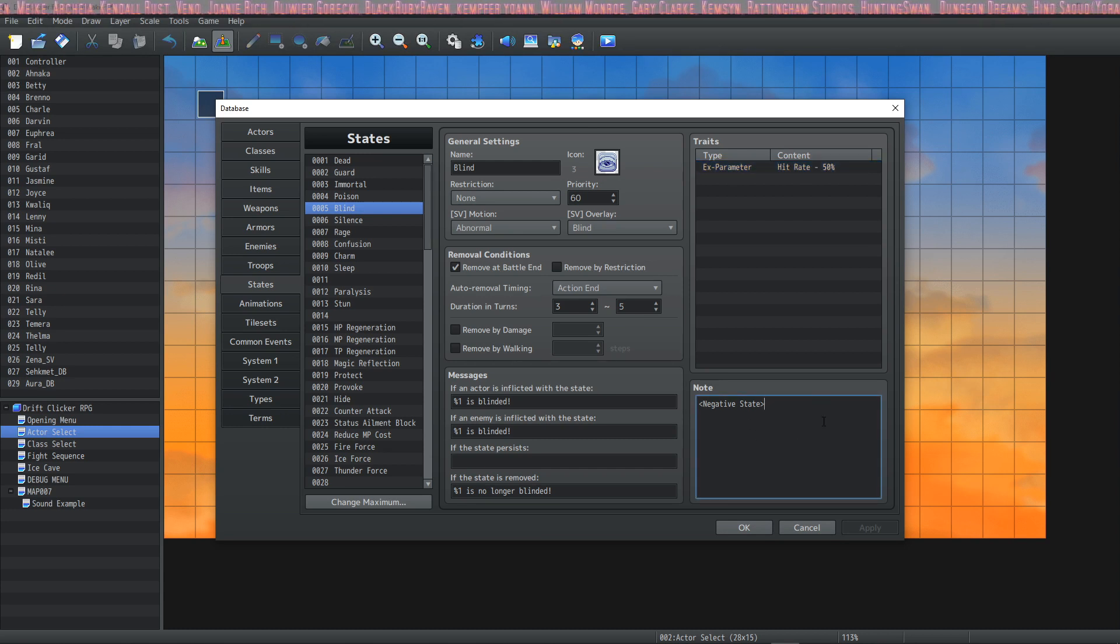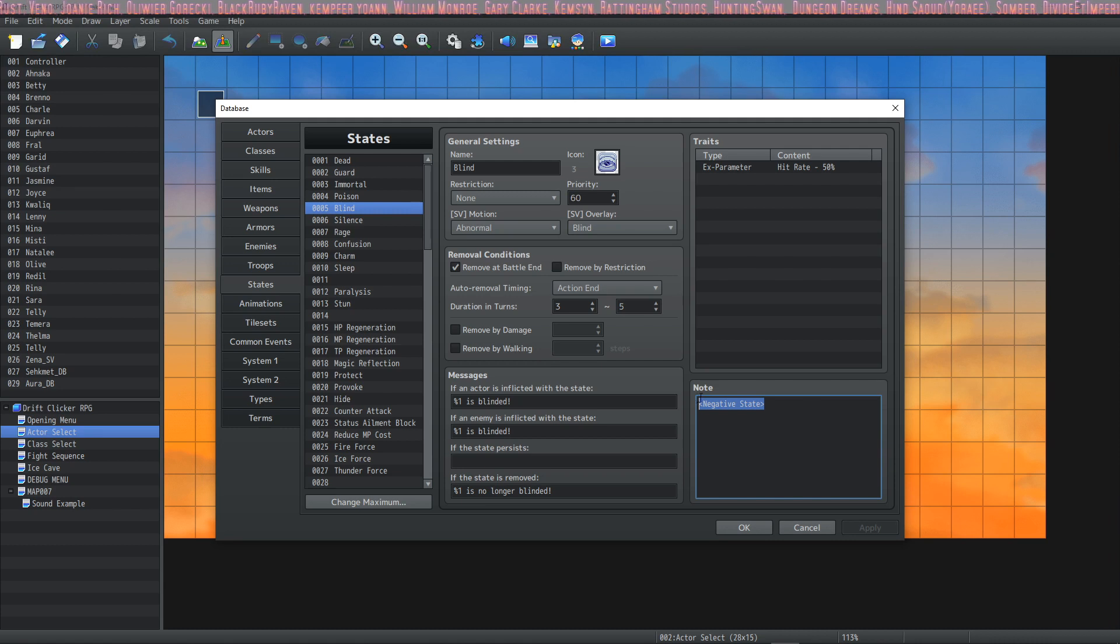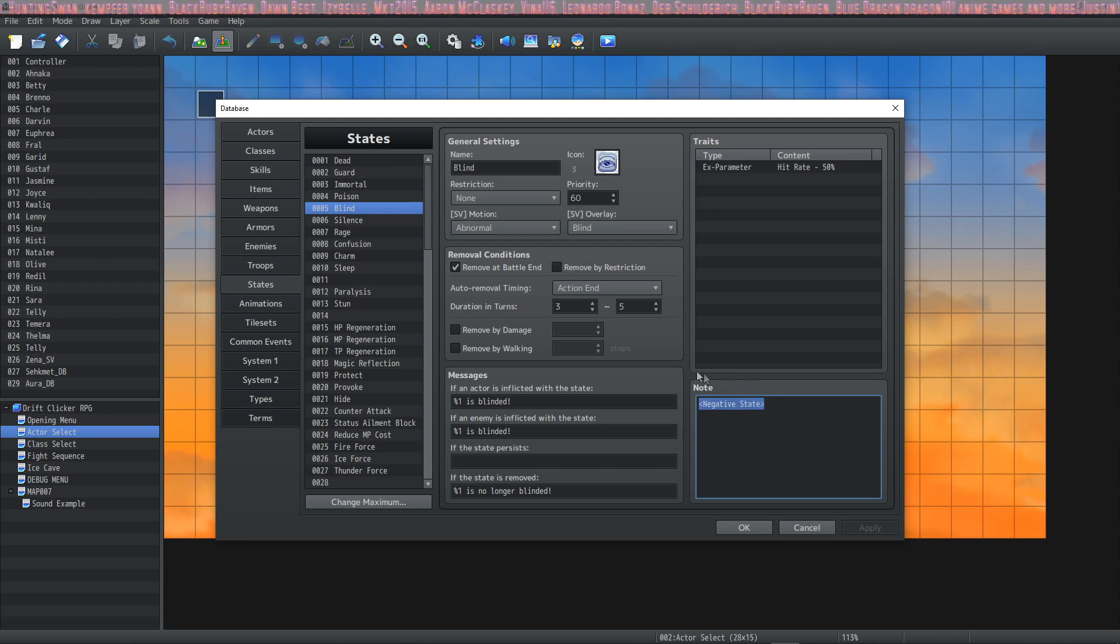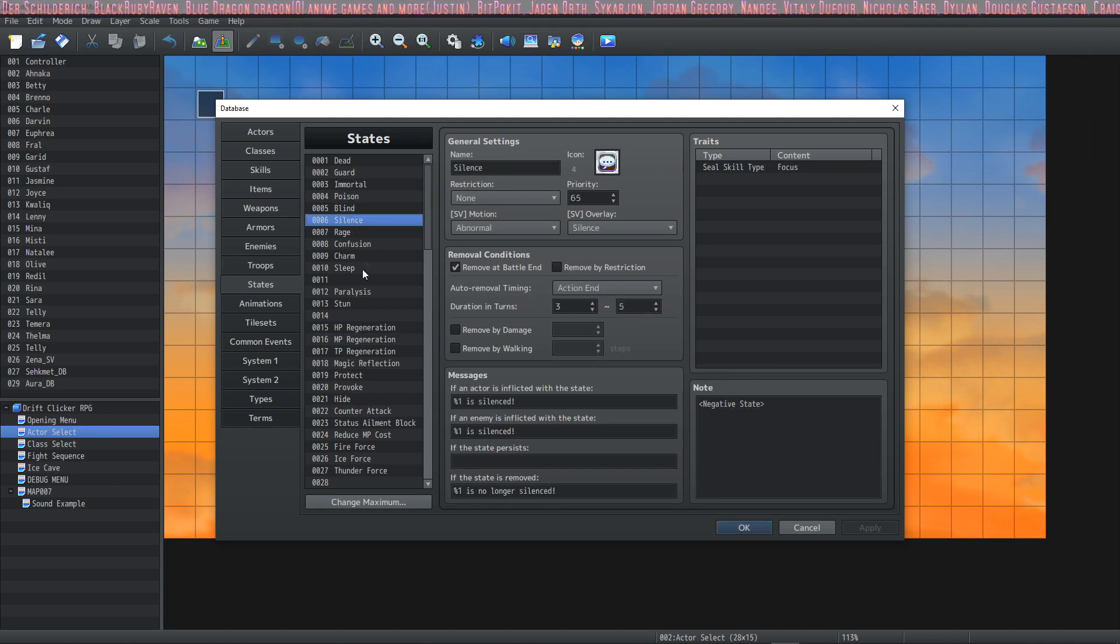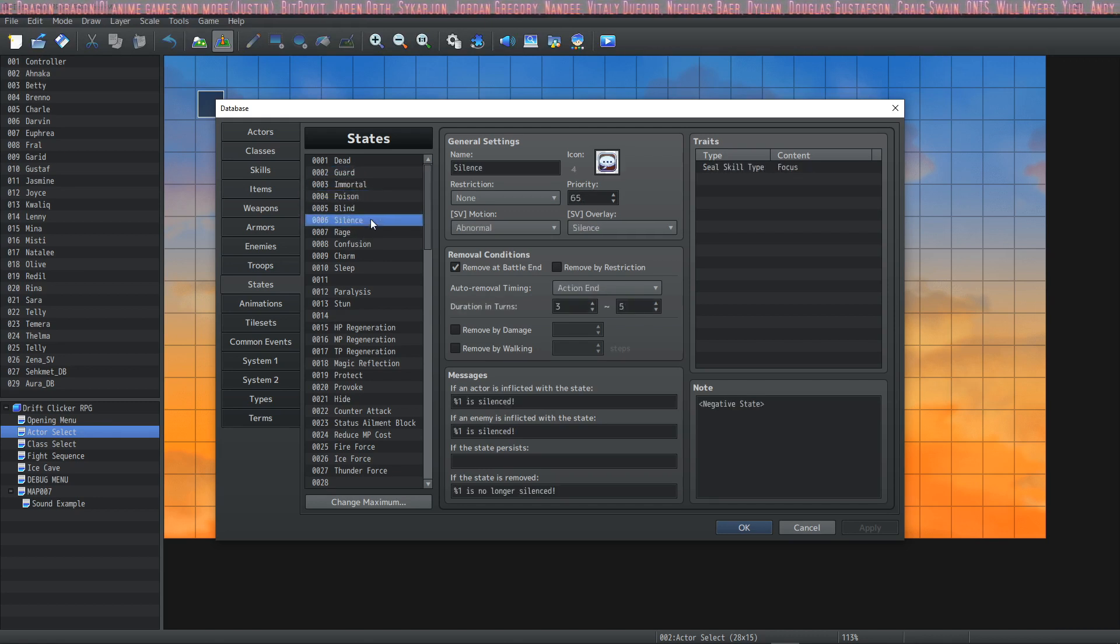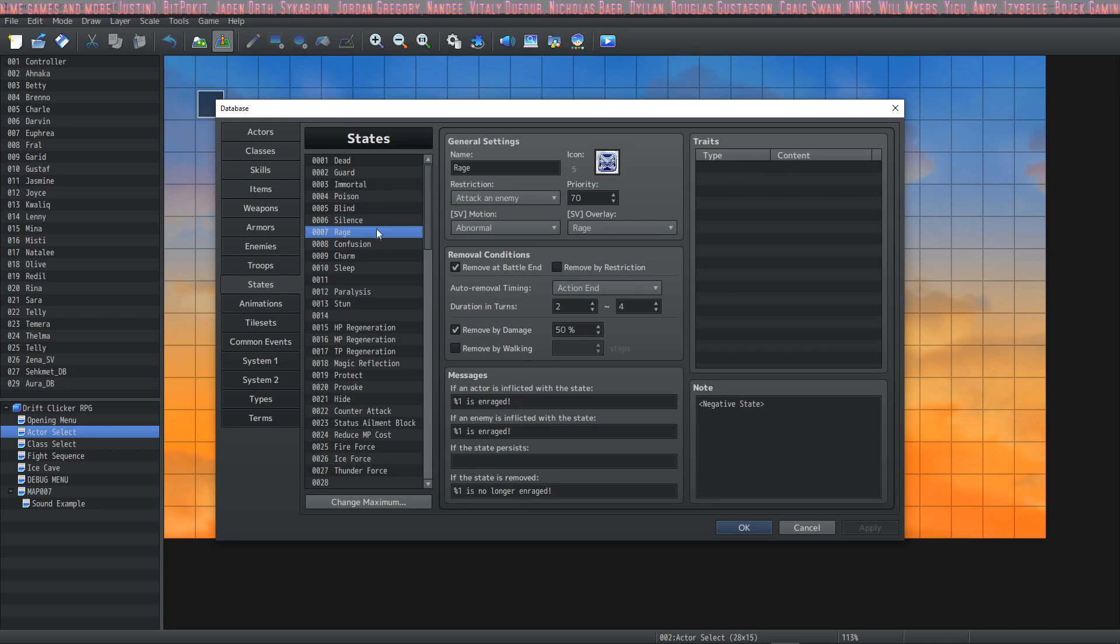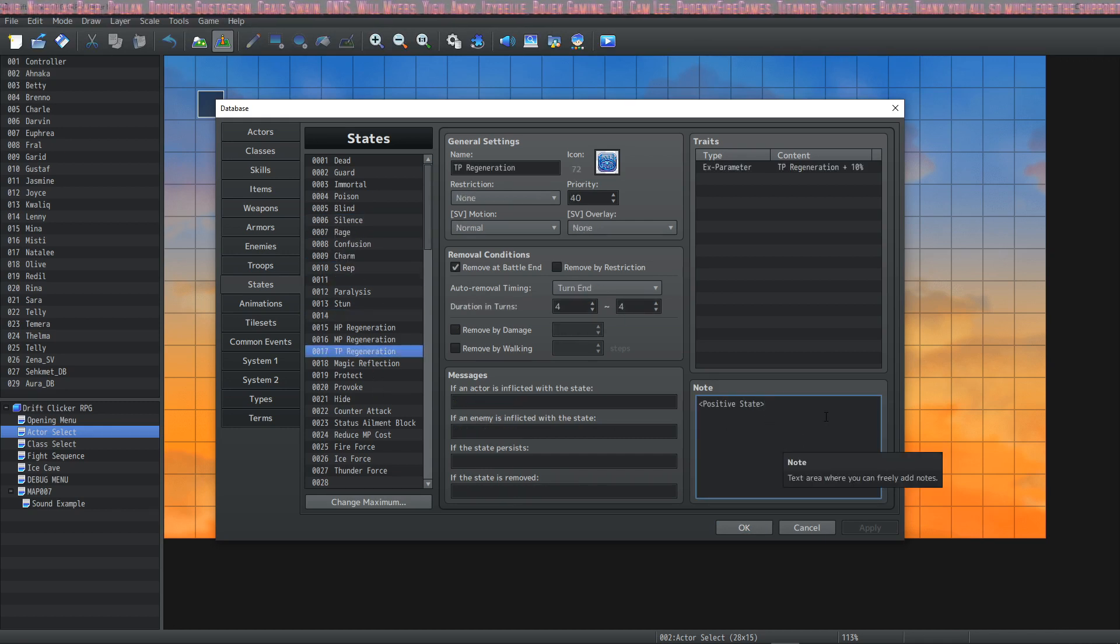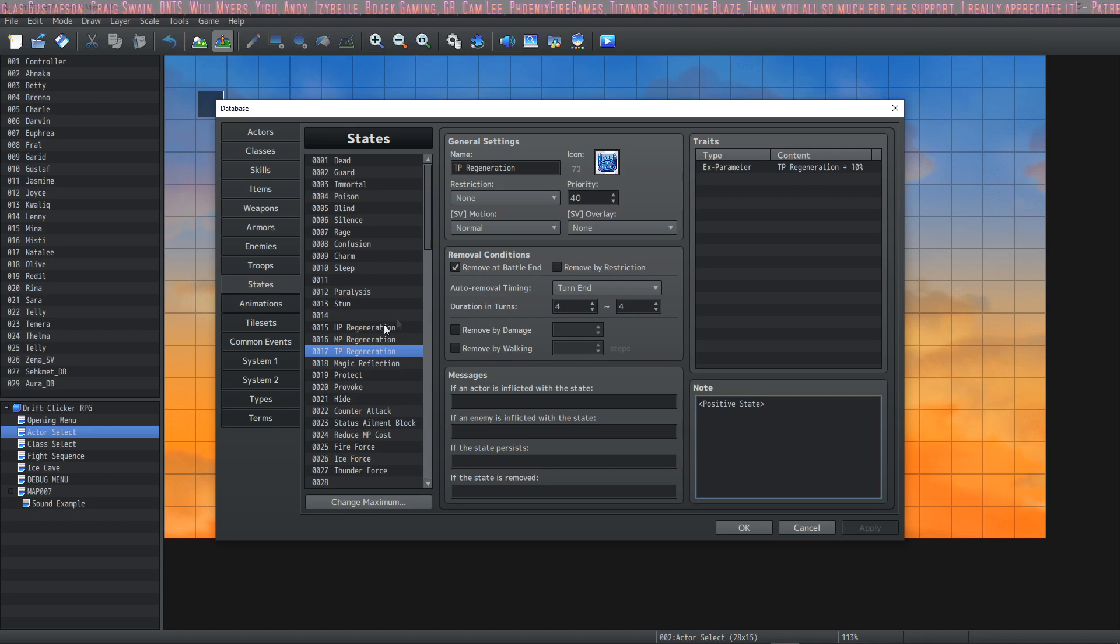The one thing I didn't talk about yet is the note tags. And in the Note box, you're going to find plugins that apply different things to states—multiple ways to manipulate states. If you use plugins, you're going to do that through note tags like this one right here: Negative State. I'm using a plugin that will change the color of the state in-game based on if it's a negative or positive state, so all of the negative states will be red and all of the positive states will be green. You would just put note tags in the Note box, and that's pretty much it.